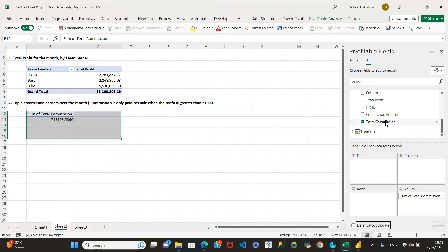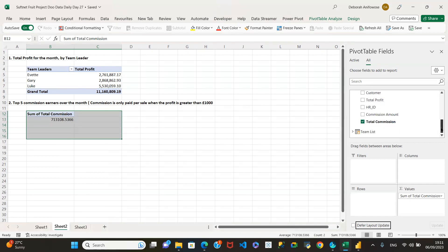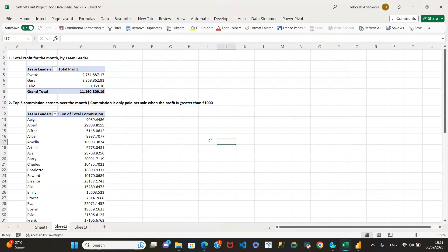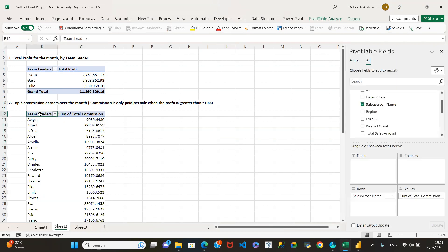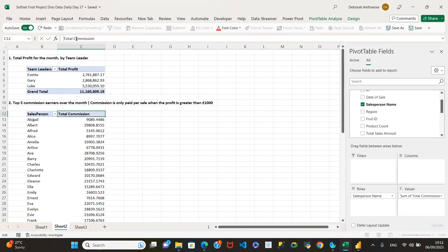I'll add salesperson as the row field. I'll change the row label to 'salesperson' and rename the value field to 'total commission' so it reads clearly. Now we need just the top five — not everybody.